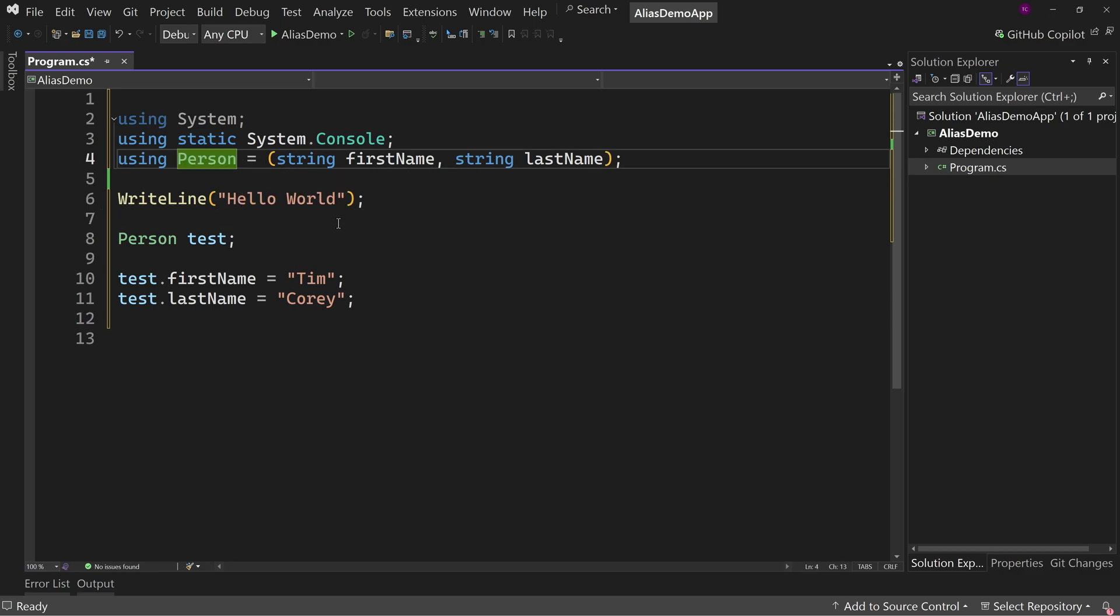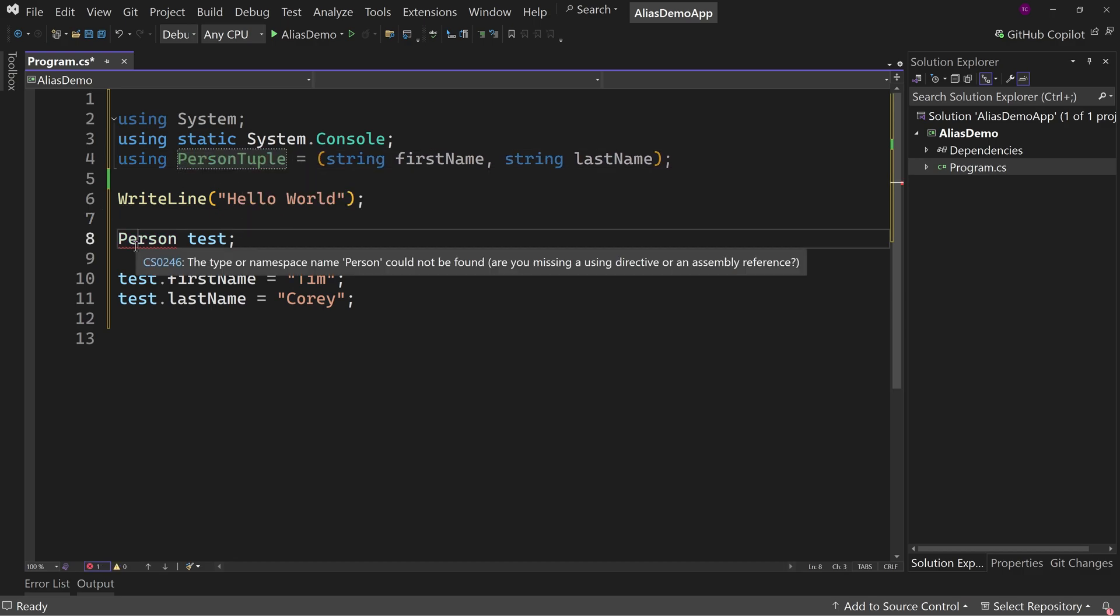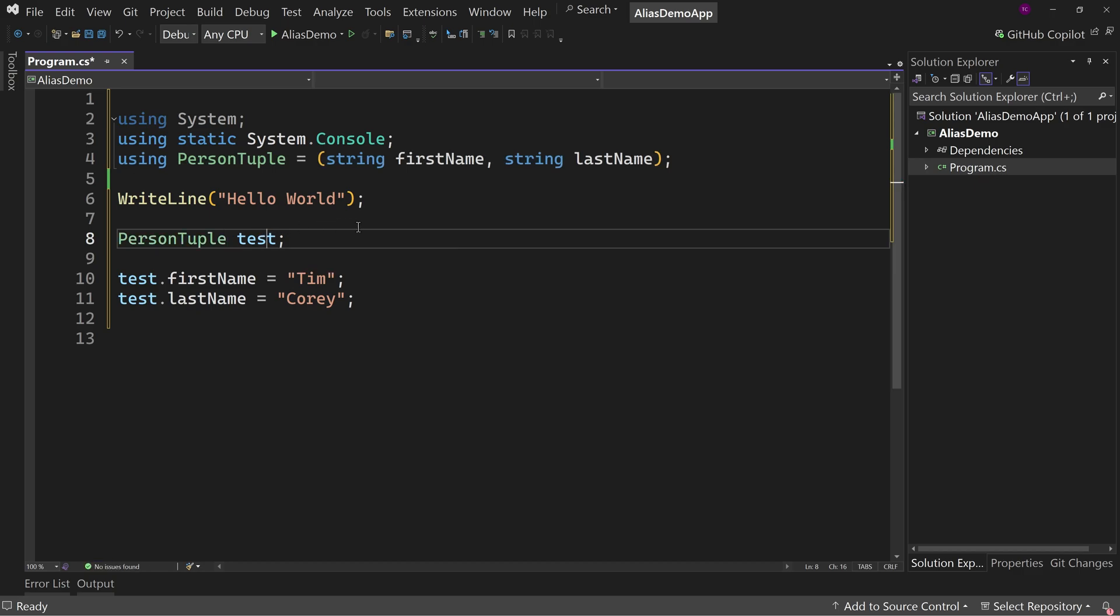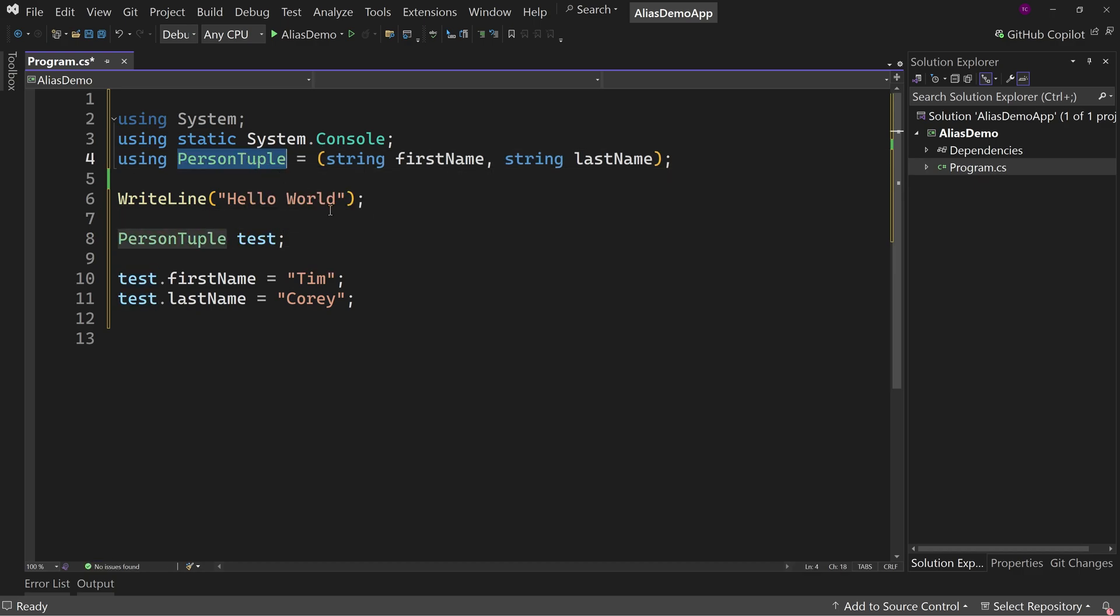And you might even say a person tuple, that way it's a little clearer what this is in your declaration. And again, this only lives inside of this one class declaration. It doesn't live across your entire application which can be very helpful for not polluting your application with a whole bunch of stuff that's not necessary.